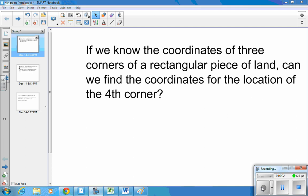Hi, this is Mr. Shumway. This video clip explains how to find the fourth coordinate of a rectangle or a parallelogram.